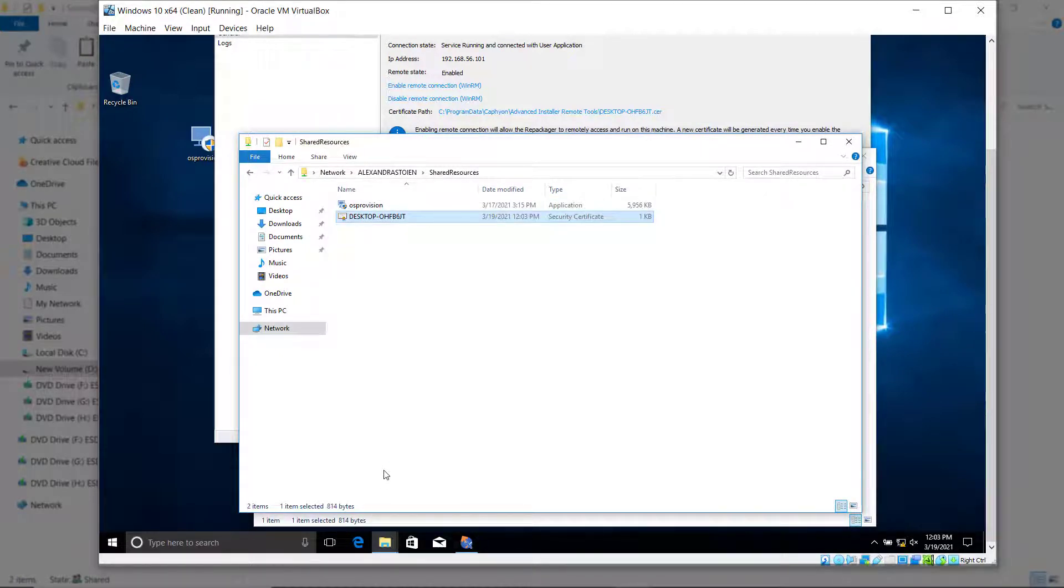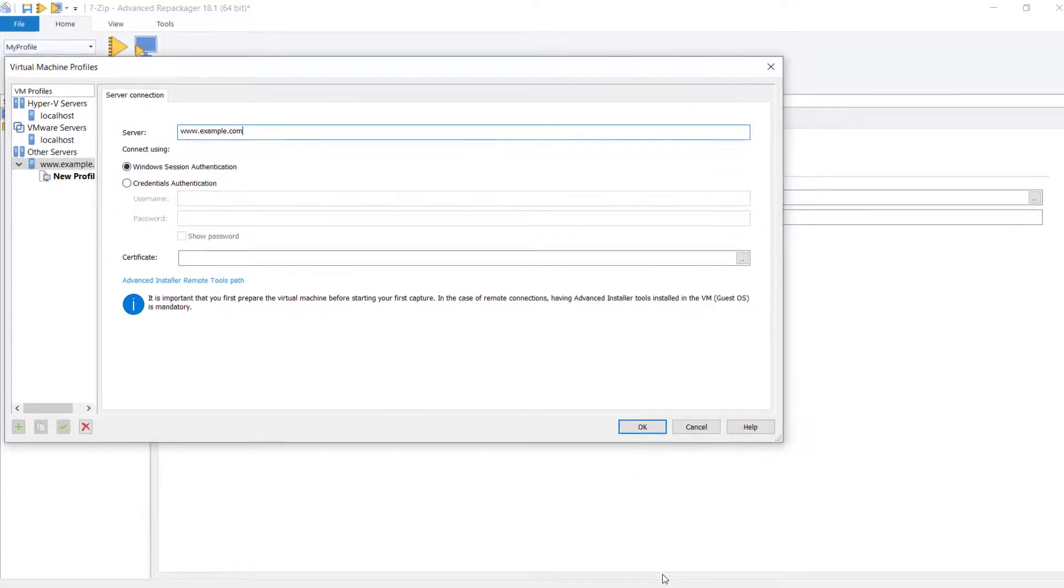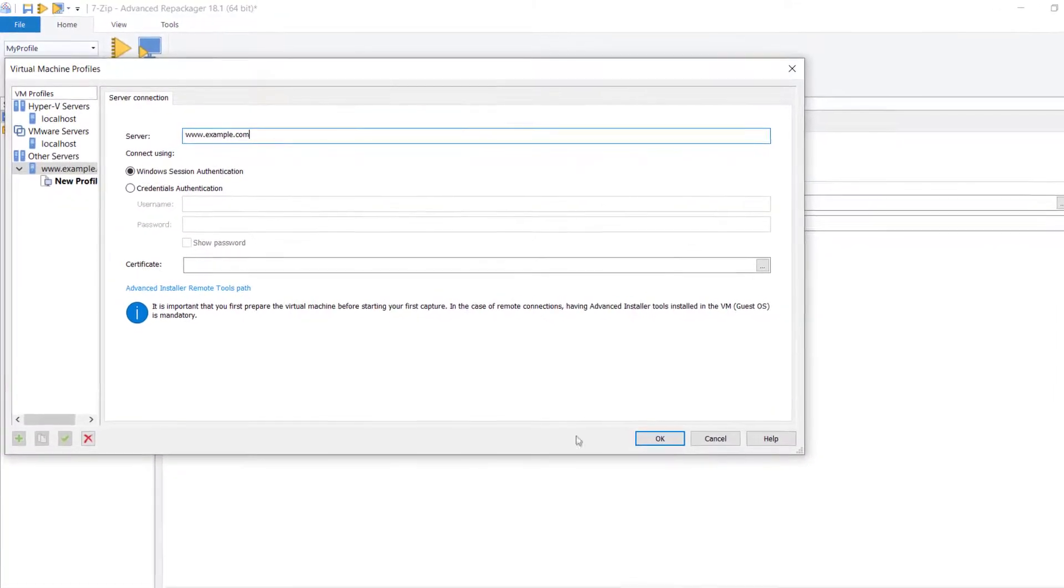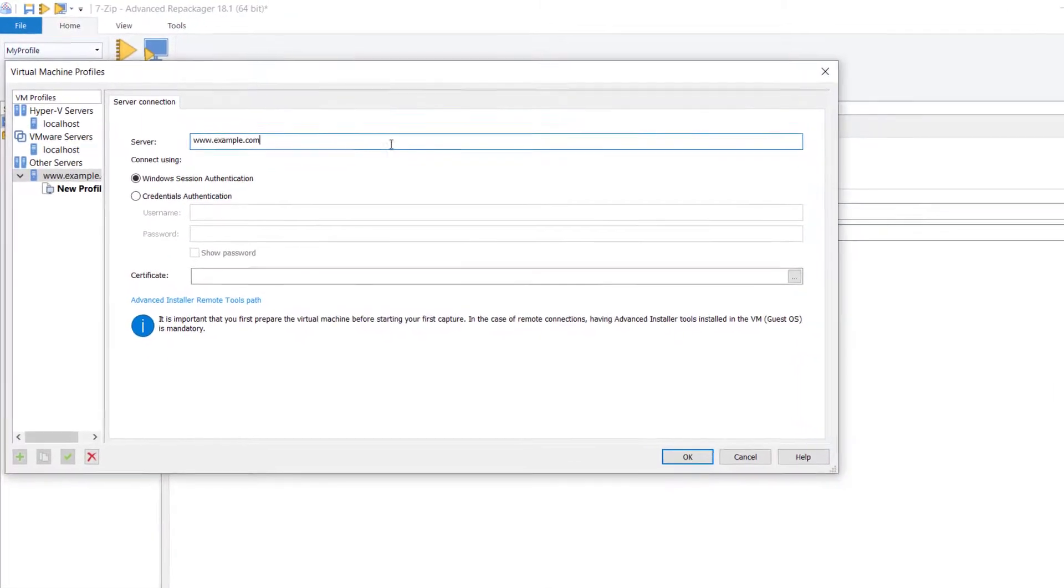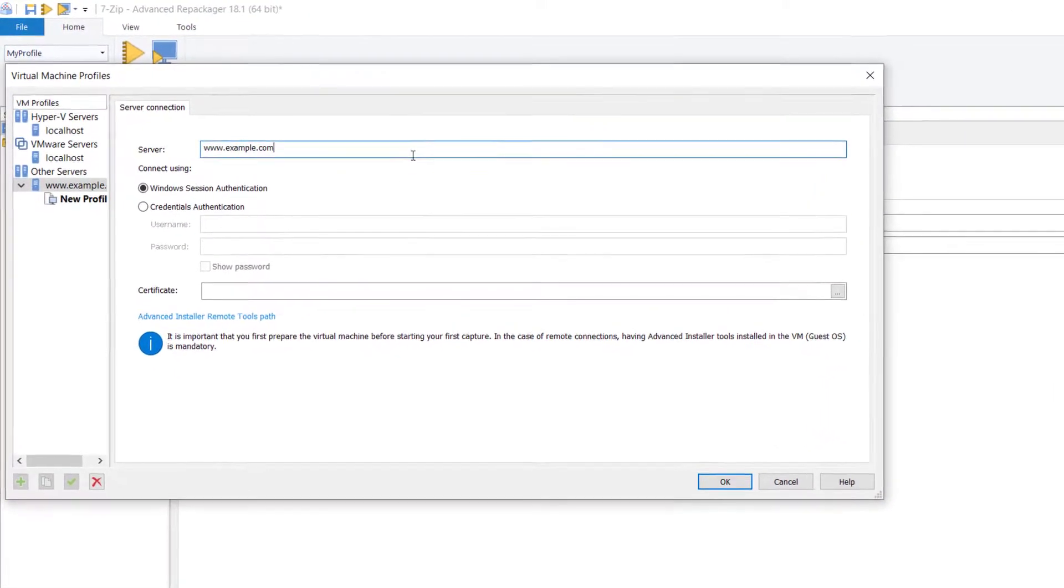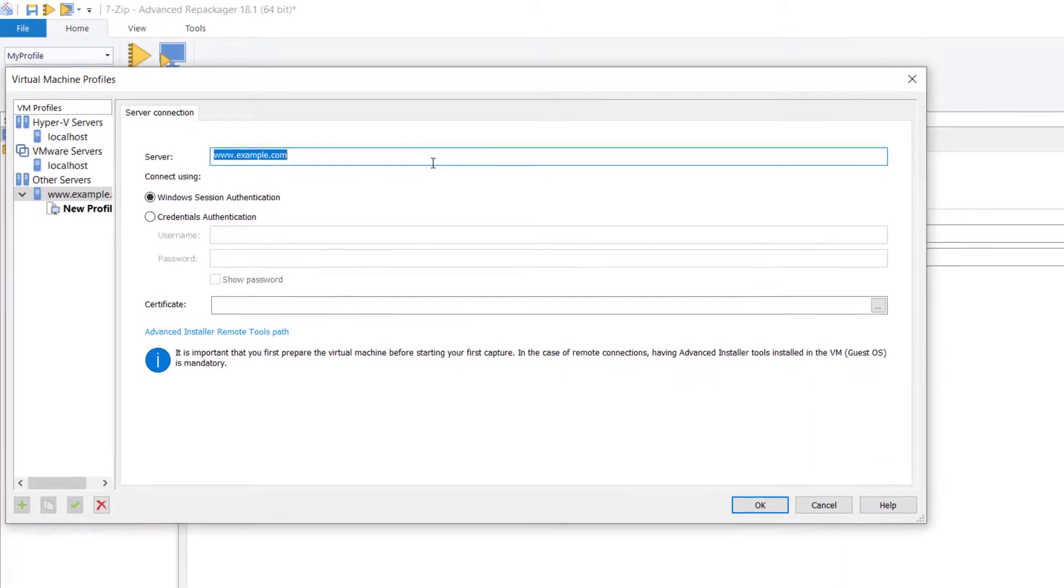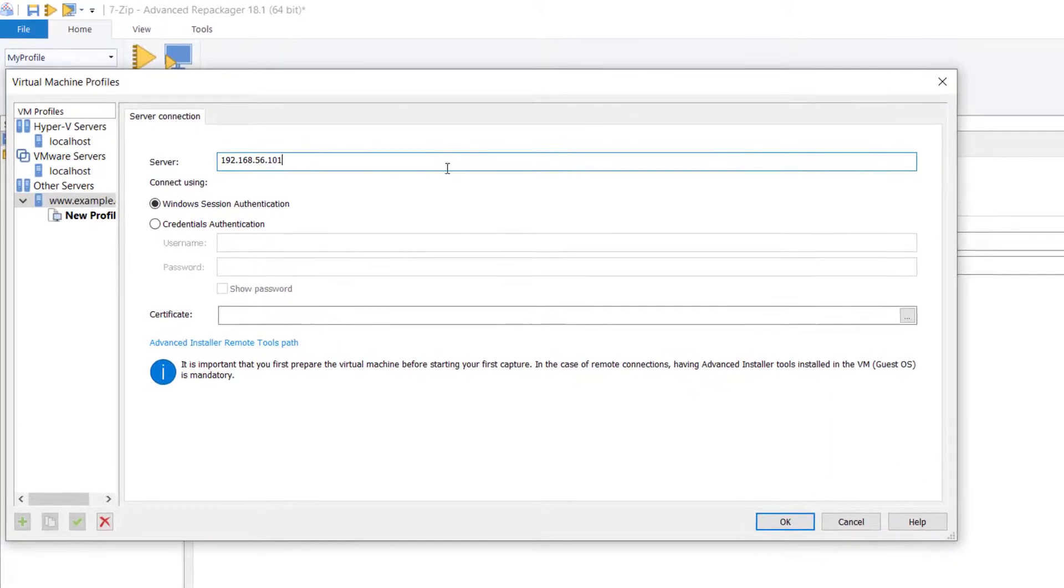Now, let's go back to the virtual machine configuration. We have to set the server name, either the computer IP address or its name, and the credential authentication.